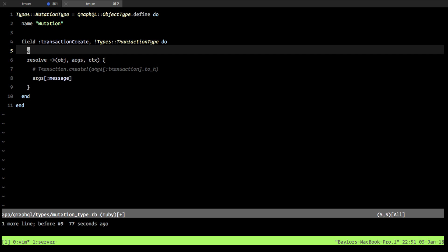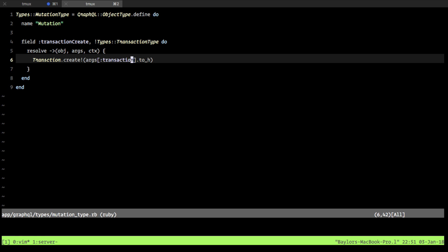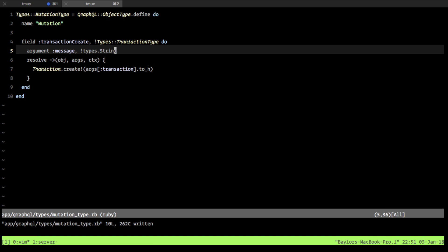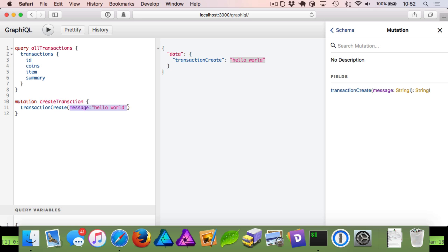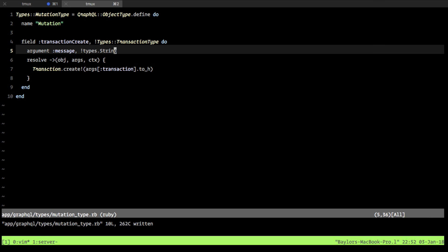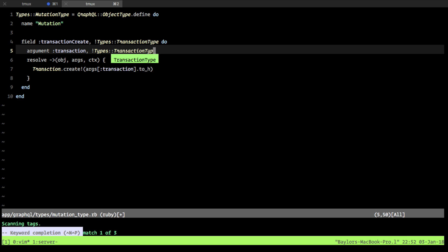We're going to undo our changes and get back to `transaction_create` taking an argument type for transaction. When I did this argument for message, I said this was a type of string, and this is fine — except it restricts us to passing in a bunch of arguments into a single method call. You can think of this like if we were going to pass in more than just coins and item to build a transaction, we might have 5, 6, or 7 arguments, and that becomes unwieldy. It especially becomes difficult when using your GraphQL API with variables and JavaScript objects.